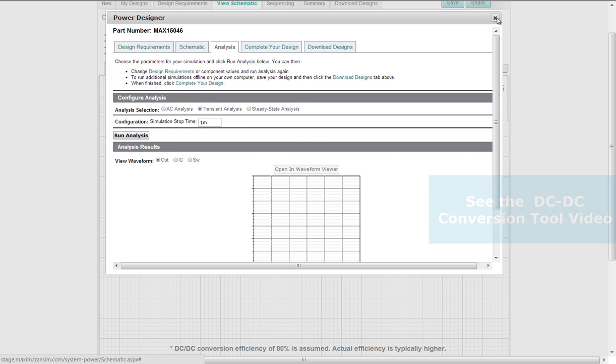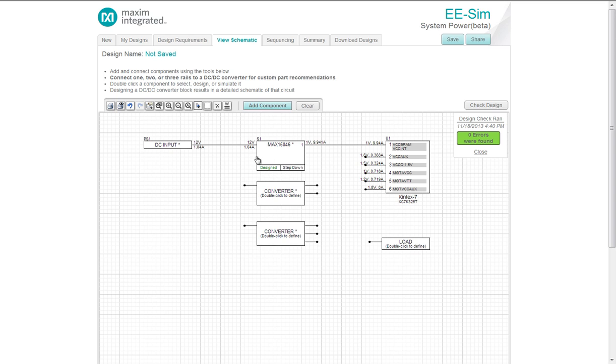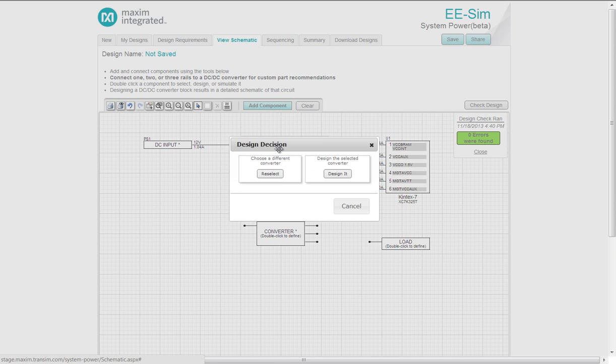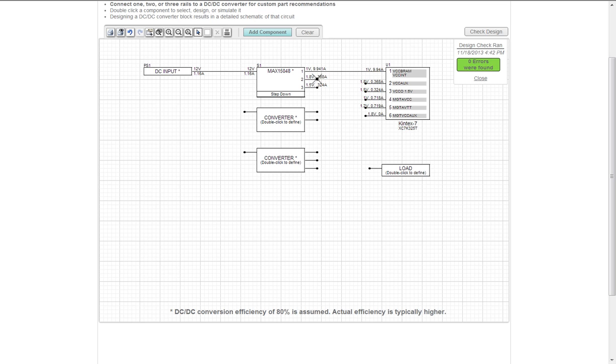Going back to my design. You'll notice there's a blue design it here initially and now it's designed. That was an example. You can edit what you've done. Double clicking the part. I can change the existing converter or reselect a triple output converter. Having selected the triple output converter, I continue my connections.